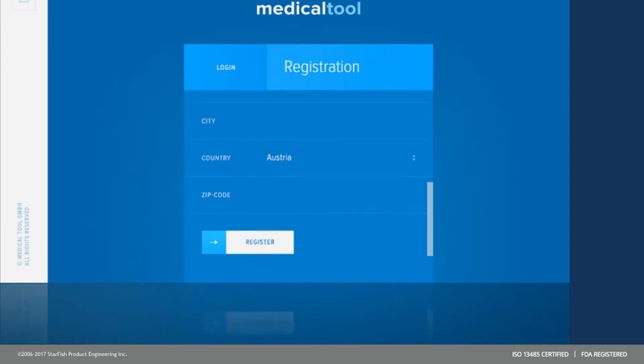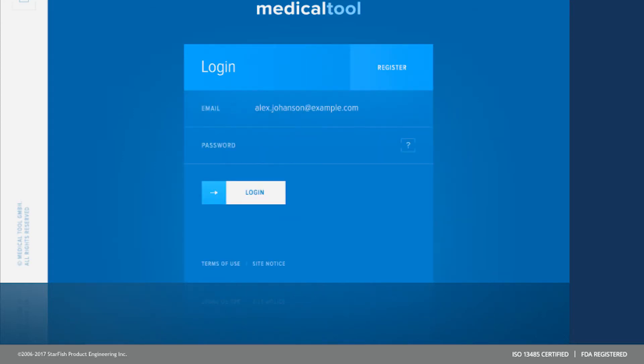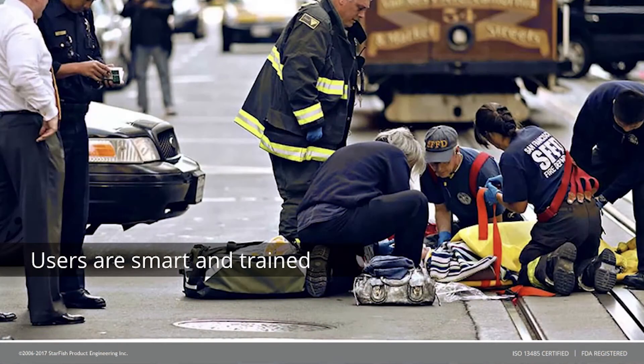In actuality, this login user interface takes half the time of the previous one. Your users are smart and trained — medical professionals are trained under IFUs and are also very smart, so sometimes they process things faster than the computer itself.